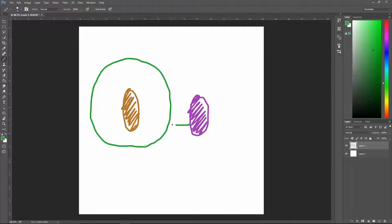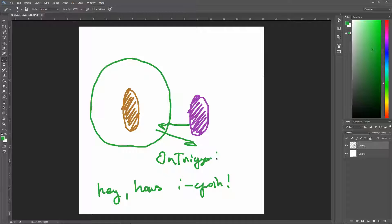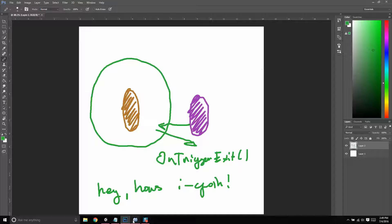When the player enters the trigger, we're going to make a line of dialogue pop up like 'Hey, how's it going?' And when the player leaves the trigger, using a new method called OnTriggerExit, we're going to make that dialogue go away. So for this video it's just going to be an OnTriggerEnter and OnTriggerExit script.